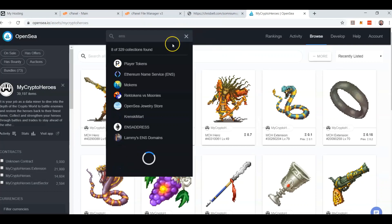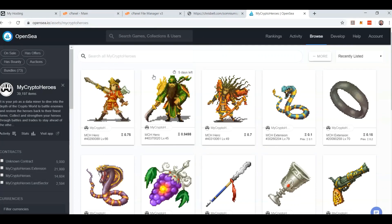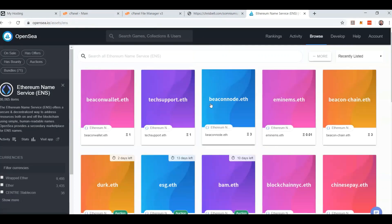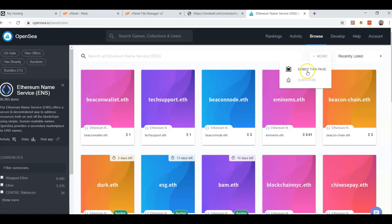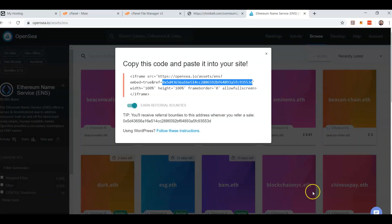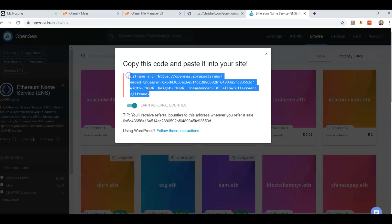ENS — Ethereum Name Service. They're having an auction right now. You can point the Ethereum address that I just showed you to one of these names. Embed — right here, this is my Ethereum address — and you can have one of these .eth names point to that address, kind of like a .com points to an IP address. Copy that.